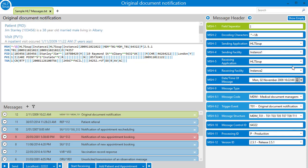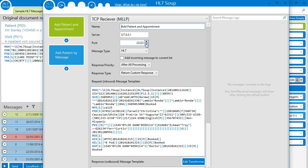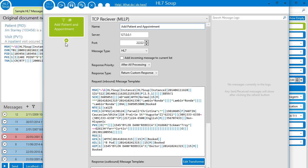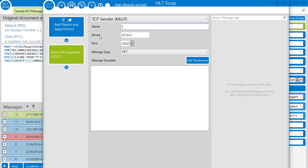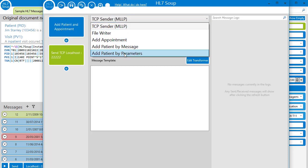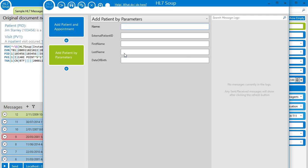Now we edit our existing workflow. And we'll start by deleting the activity we used before. And we'll replace it with our newly created Add Patient by Parameters. You can see here it uses parameters inbound instead of the inbound message.